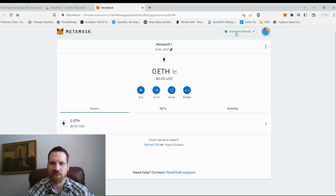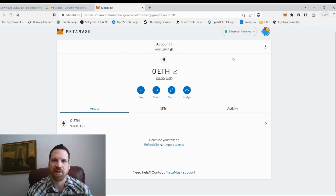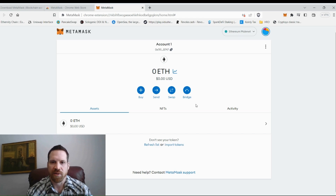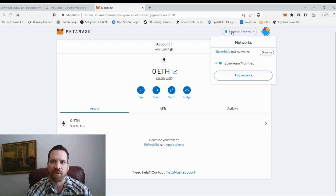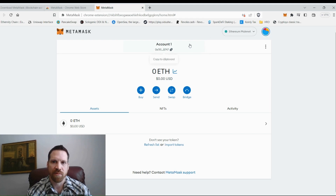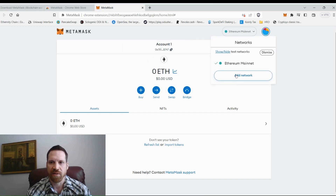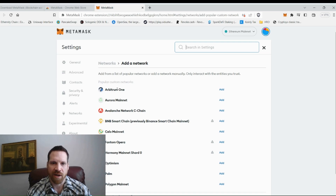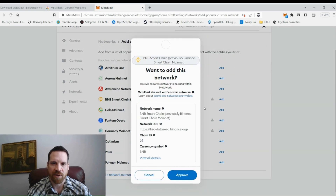Here we are — it starts on the Ethereum mainnet network. These are ERC-20 tokens, anything on Ethereum. If you're transferring tokens from an exchange to this MetaMask, copy this address and choose ERC-20 or Ethereum network. BNB is on the Binance Smart Chain. You can add other networks — they've got Arbitrum, BNB Smart Chain — just click Add and Approve.